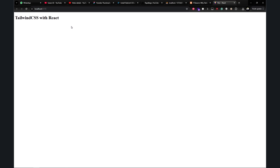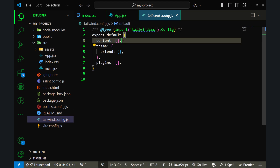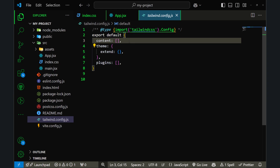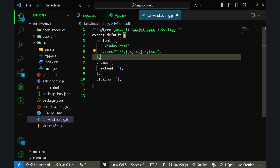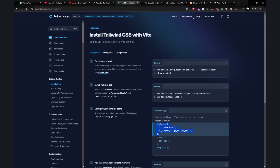In the third step, we have to check if we have the correct configuration for Tailwind CSS. In tailwind.config.js, the content array is empty — I need to tell Tailwind CSS where to scan for files. Let's go back to the documentation, copy the content array, and paste it into tailwind.config.js. Now I have index.html, source, and all the file extensions to scan for.